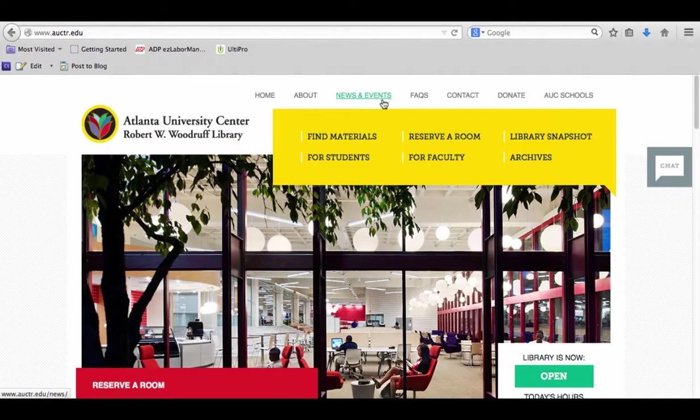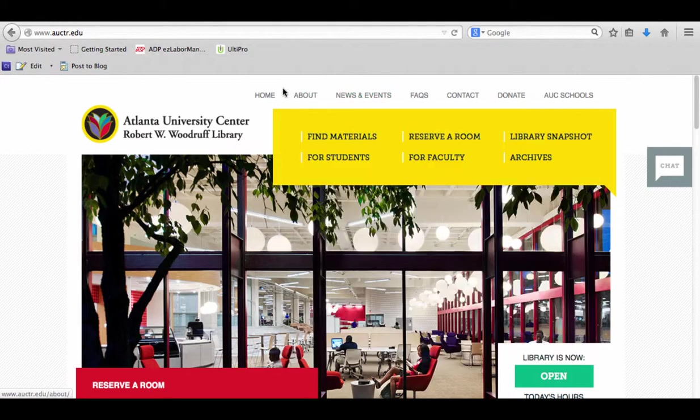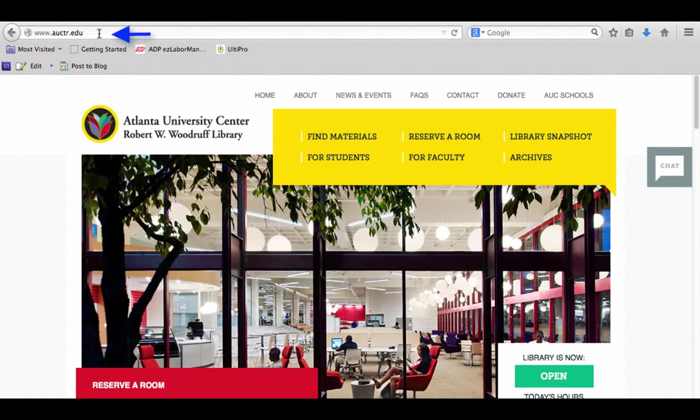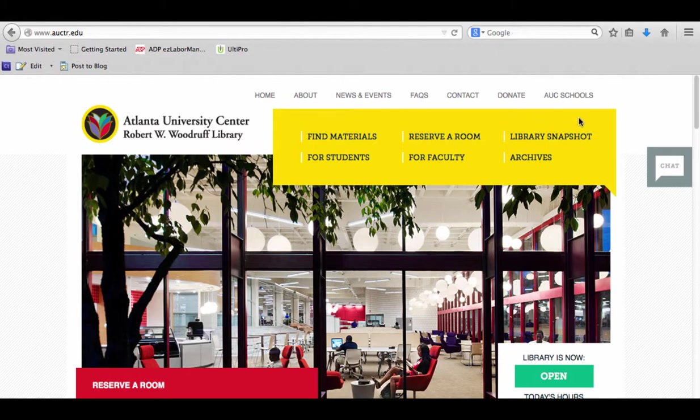This tutorial will help faculty put items on reserve here at the library. Starting at the library homepage, www.auctr.edu, go to the long yellow rectangle at the top of the page and click on For Faculty.